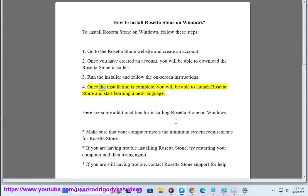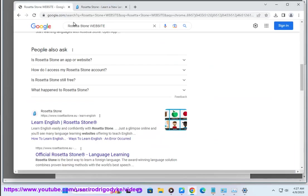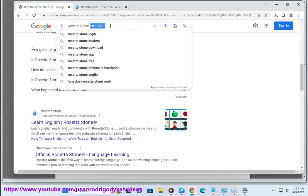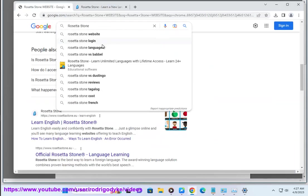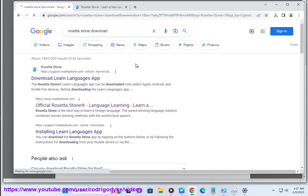4. Once the installation is complete, you will be able to launch Rosetta Stone and start learning a new language. Here are some additional tips for installing Rosetta Stone on Windows: Make sure that your computer meets the minimum system requirements for Rosetta Stone.